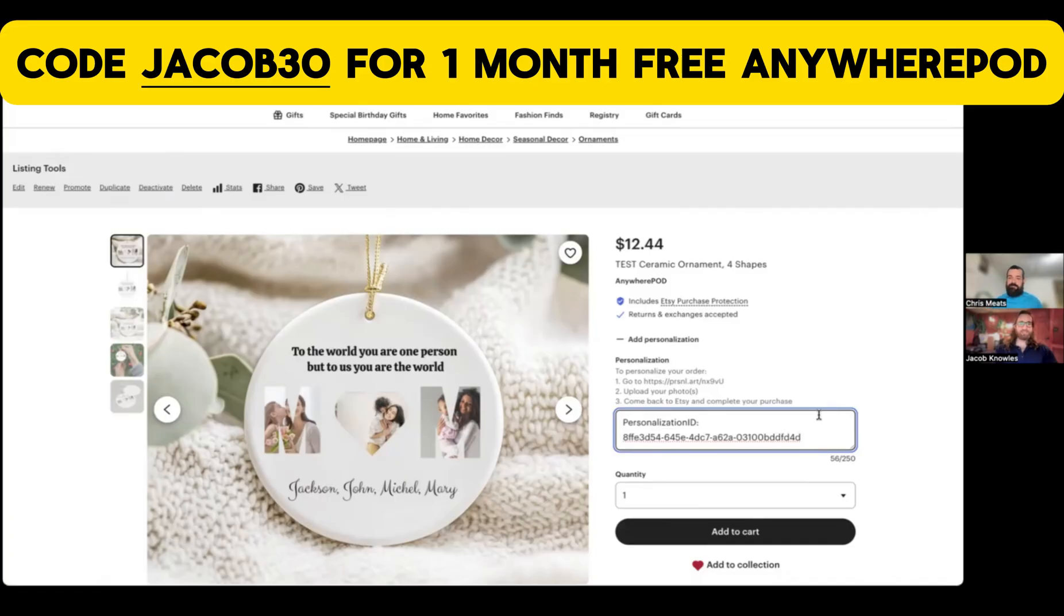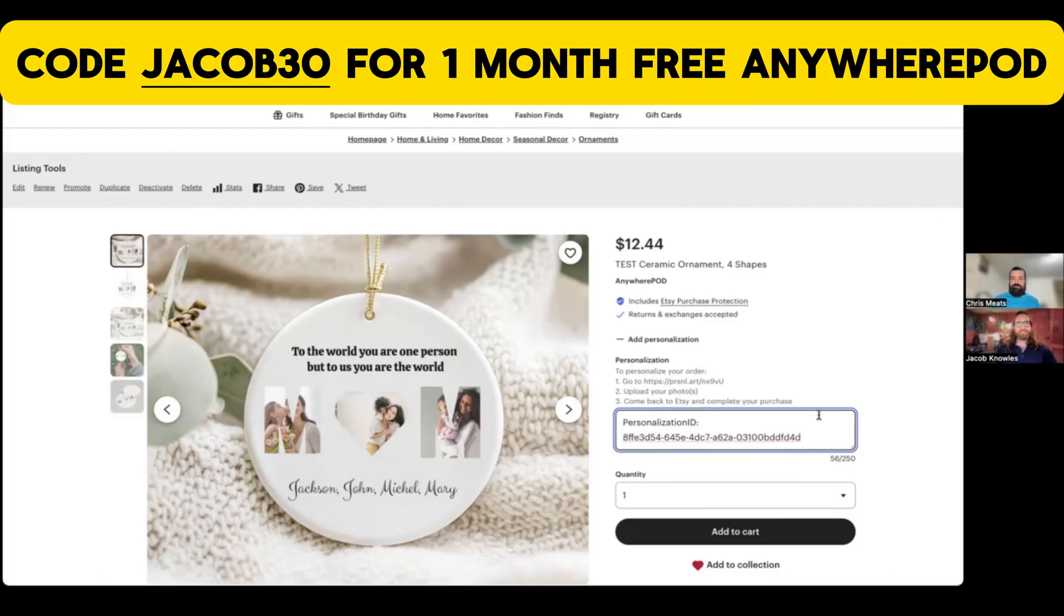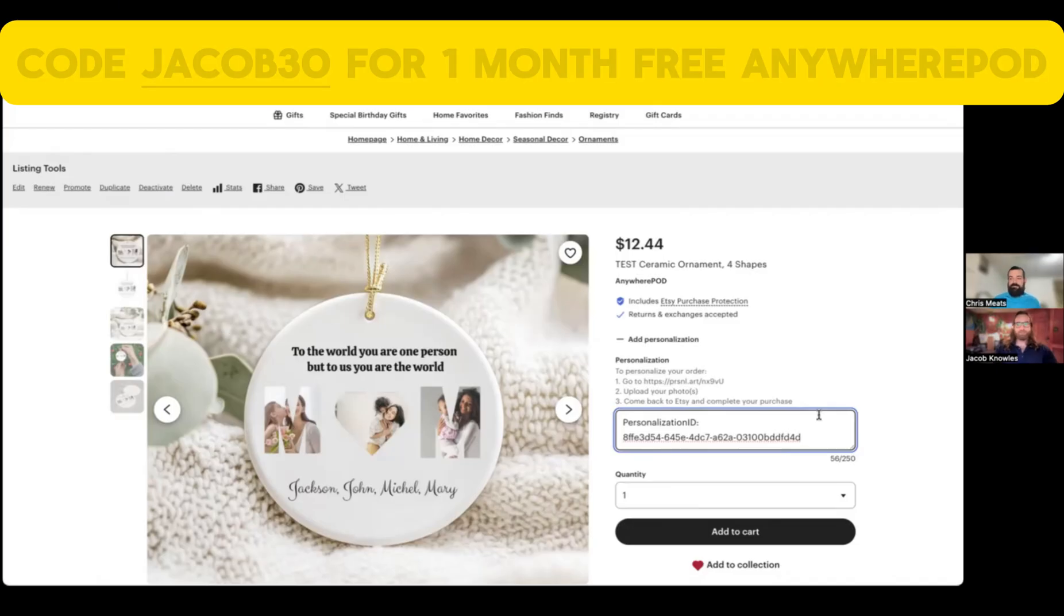Yeah, definitely, guys. Check that out in the video description. Comment below if you have any questions about anything we covered today. Be sure to subscribe if you haven't yet. Create something awesome. Take action from what you've learned. And again, that link is going to be in the video description below. Thanks, Chris. Thank you. Thanks, everybody.